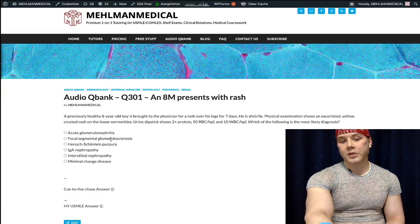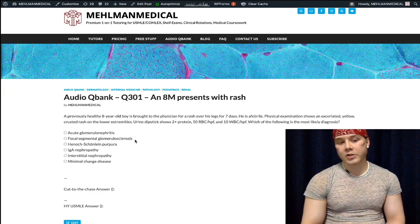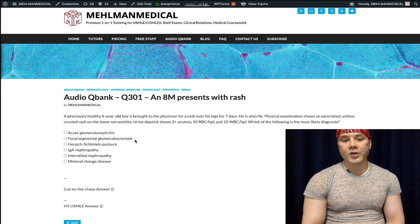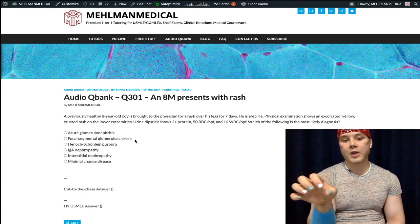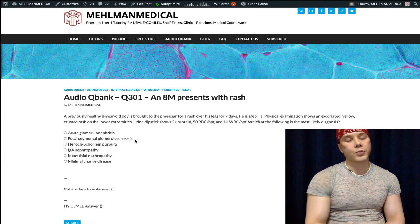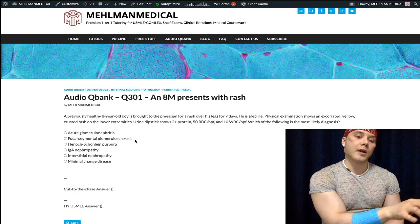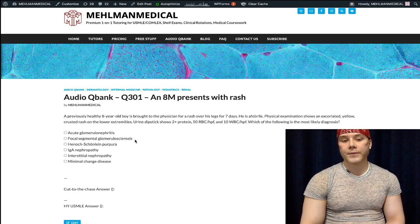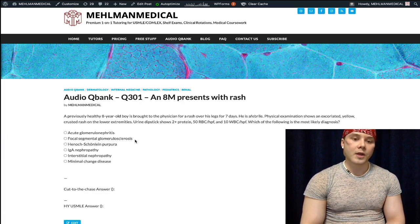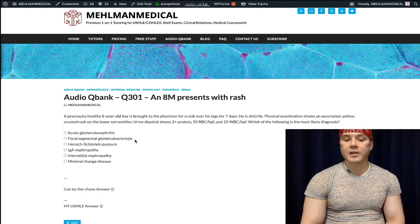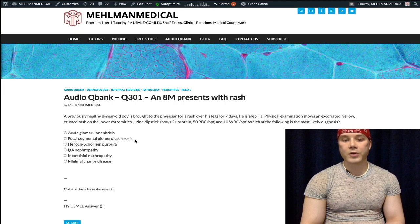Choice B is focal segmental glomerulosclerosis (FSGS) — this will be the answer for nephrotic syndrome in sickle cell disease. Sickle cell plus dark urine equals renal papillary necrosis; sickle cell plus nephrotic syndrome equals FSGS. FSGS is also the answer for nephrotic syndrome in the setting of heroin use (IV drug use) and classically HIV. There are other lower-yield causes such as interferon use, but those are not worth your time.